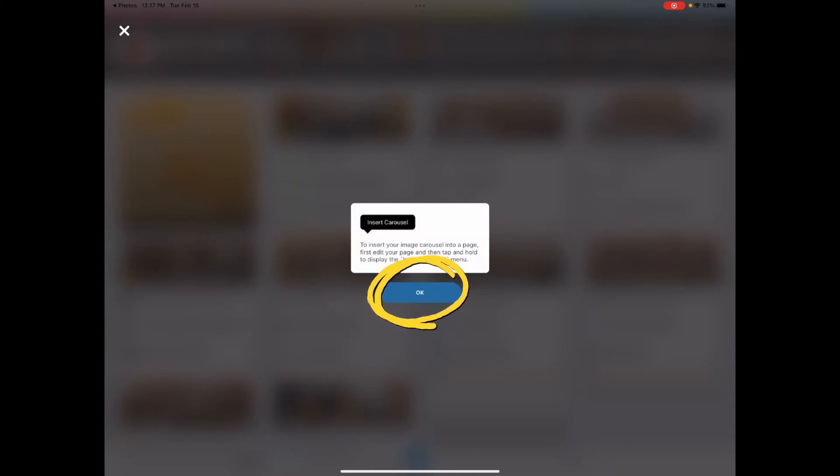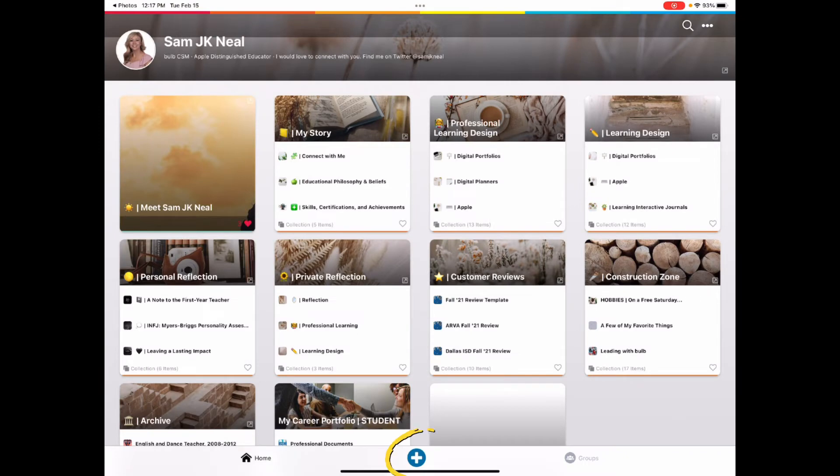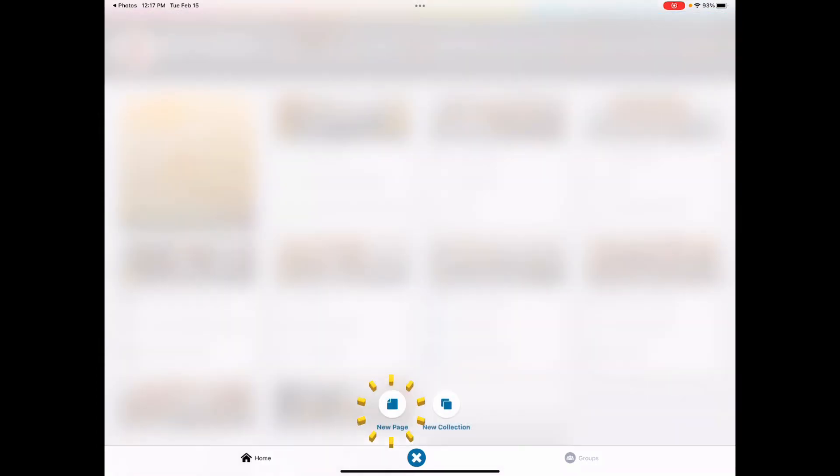Tap OK. You'll be redirected to the Bulb app. Tap the plus sign and select New Page. You can also open an existing page.